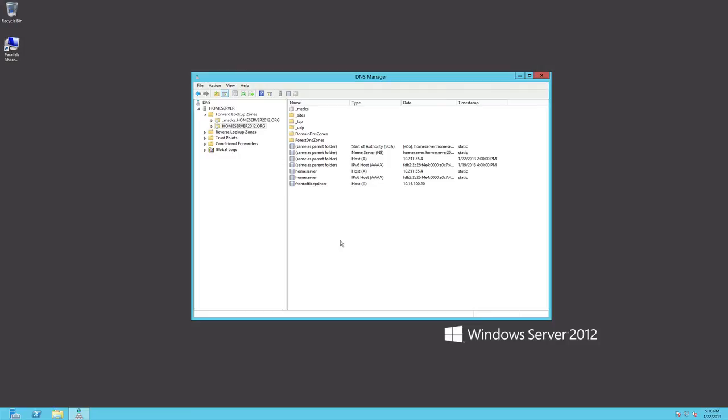So there's a ton of stuff you can do in DNS but remember most times it's dynamically hosted and we don't really have to pay too much concern about it.